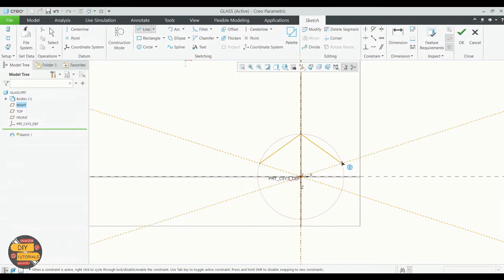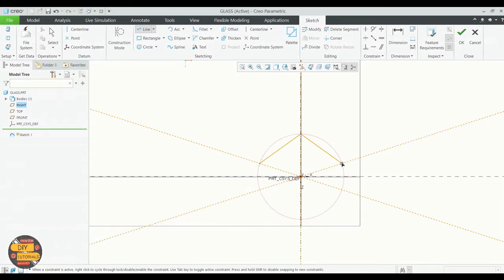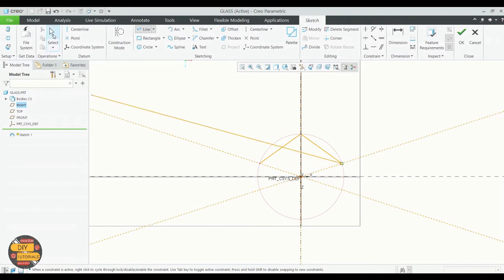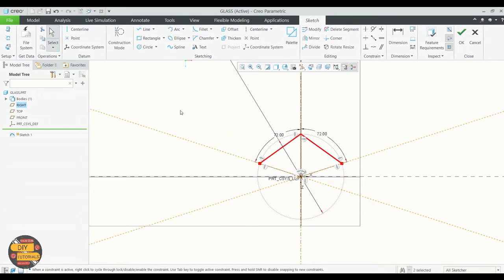Join the lines and finish the pentagon. Once done, click OK to exit the sketch.